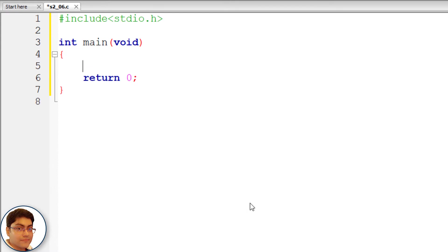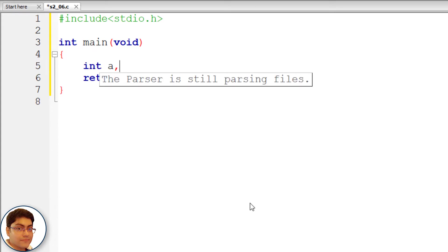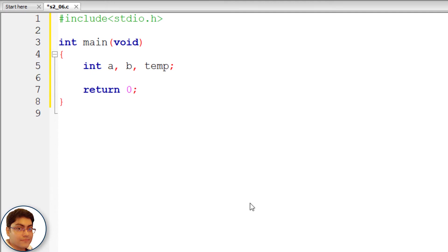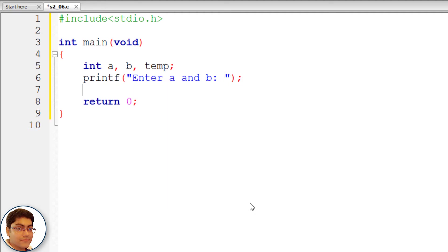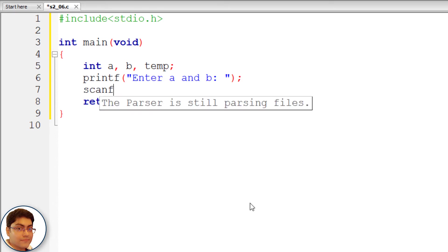Declare three variables: int a, b, temp. To enter the values of a and b, write printf with the prompt "Enter a and b" followed by a semicolon. Then store the values using scanf with format specifiers %d %d and &a, &b.